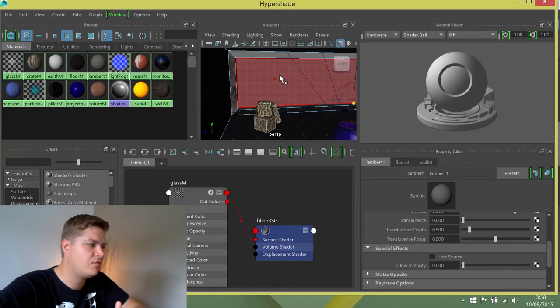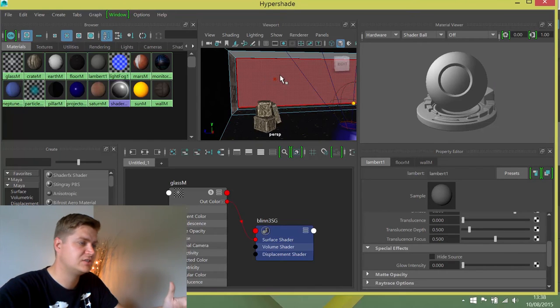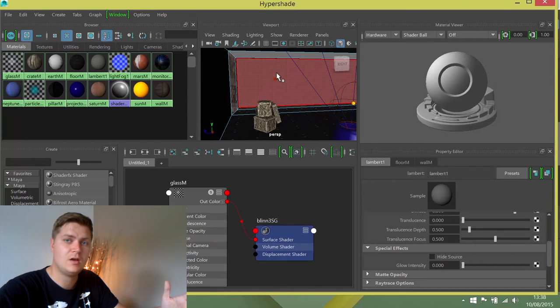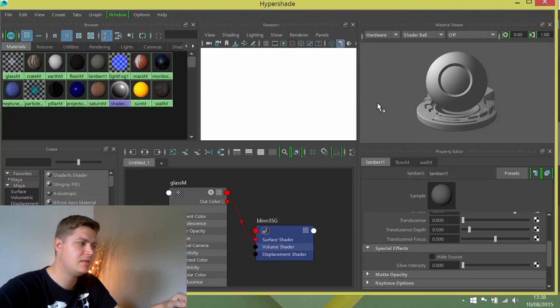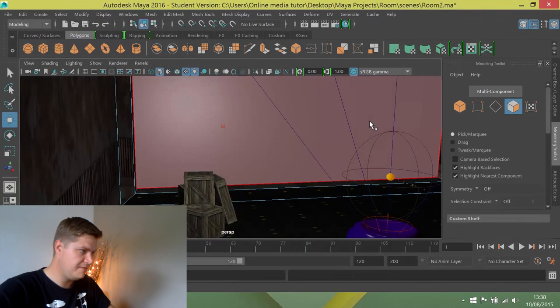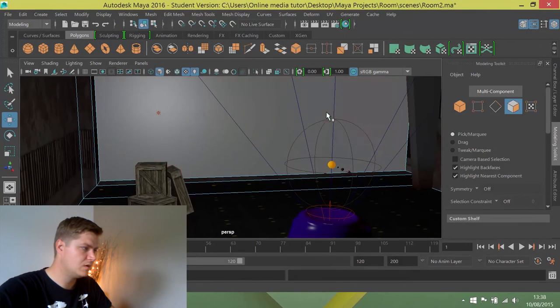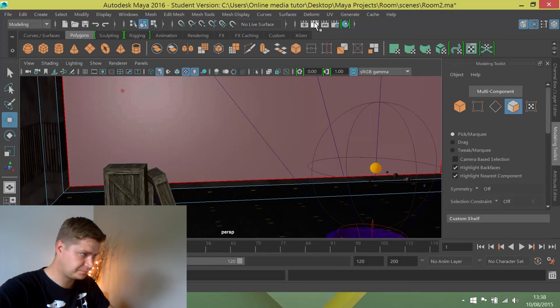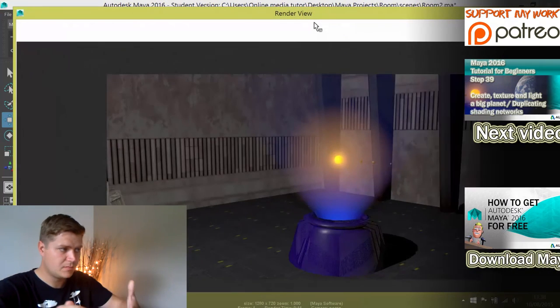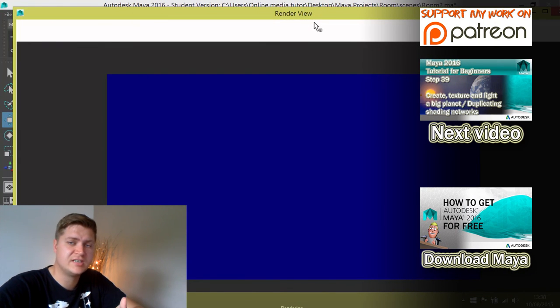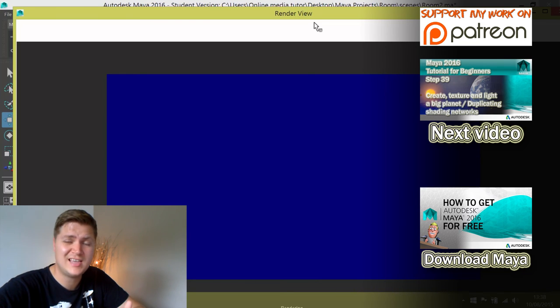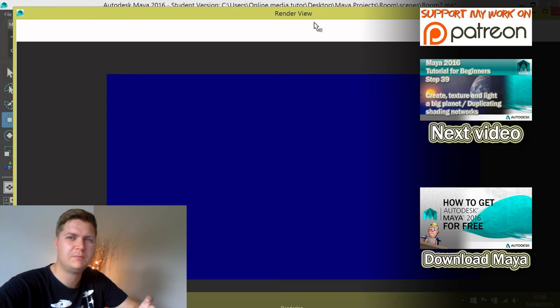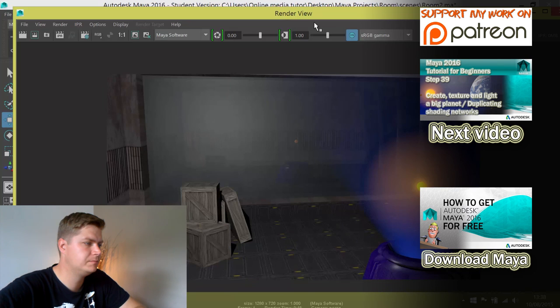Now that creates a really cool glass material, so for the time being we can close the hyper shade again, and if you want to you can create a quick test render, obviously with the glass in place to see what sort of effect that's having. You won't be able to see much because there's nothing outside of the window yet to see, but you should be able to see that it's black and that there are reflections on it.